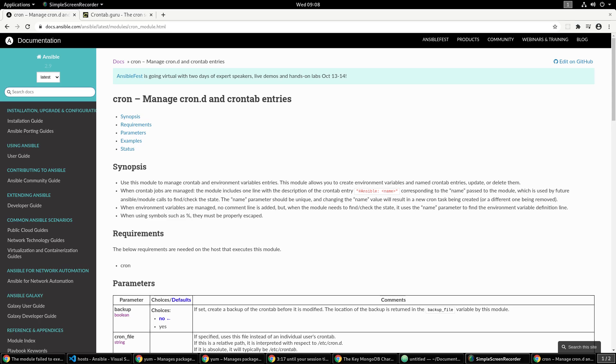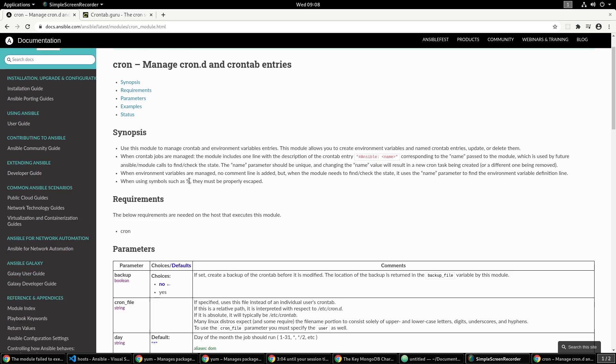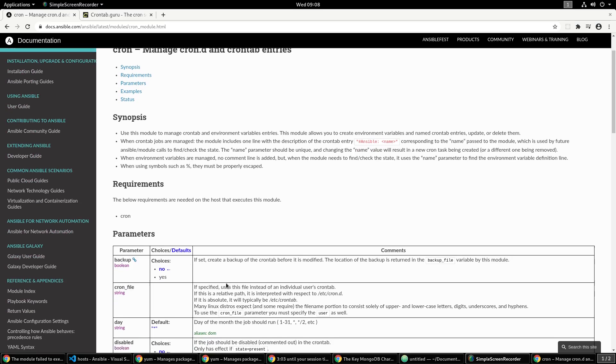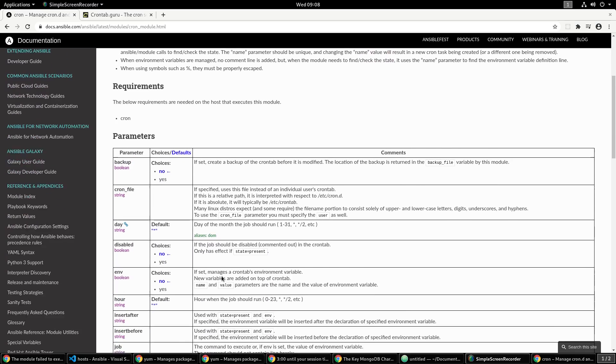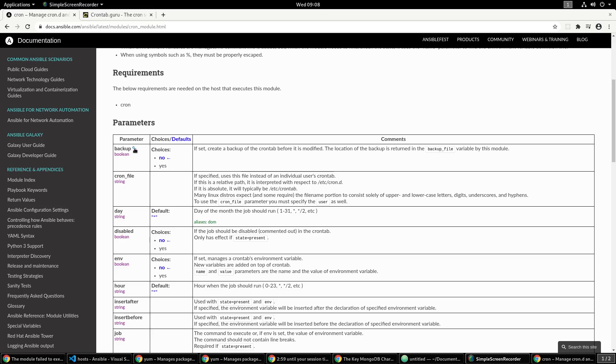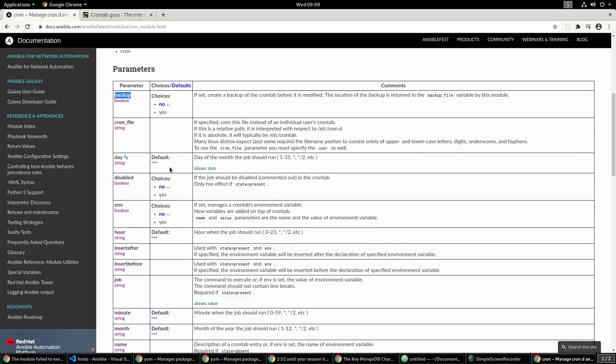Right now I'm on the page for the Ansible documentation for the cron module. Here you can look at all the options and parameters that you can utilize with an Ansible playbook. First things first, you can back up your current crontab that you have and then put in a new one just in case you don't lose that actual crontab.